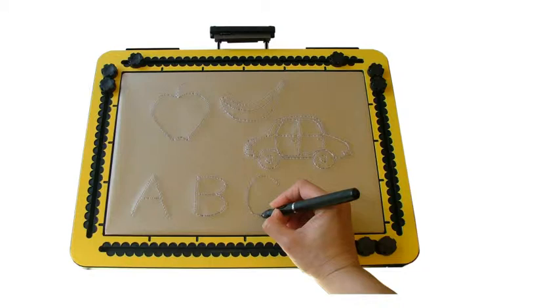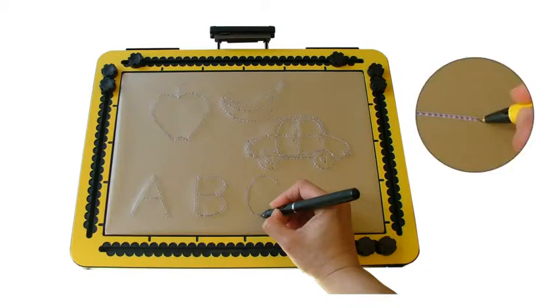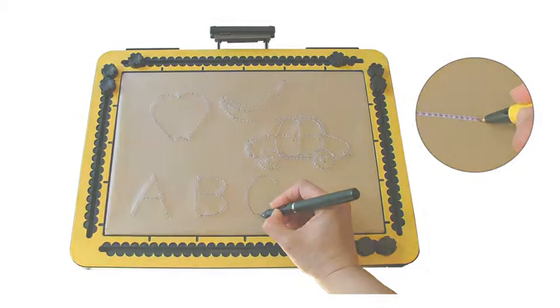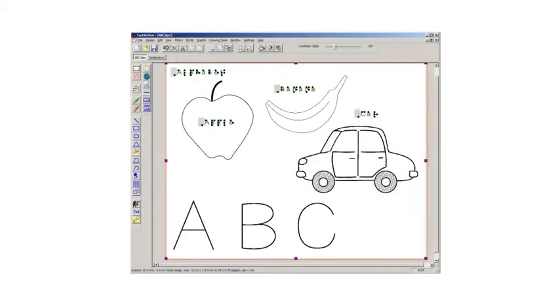A tactile image appears instantly as you begin to draw on the tablet and the drawing is also stored electronically within the software. You can even add Braille and text labels.